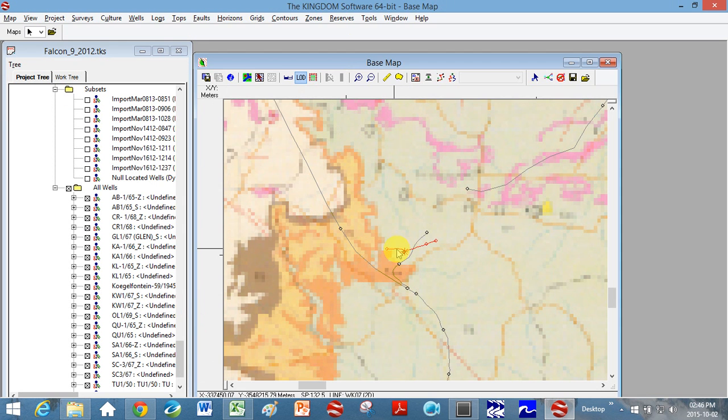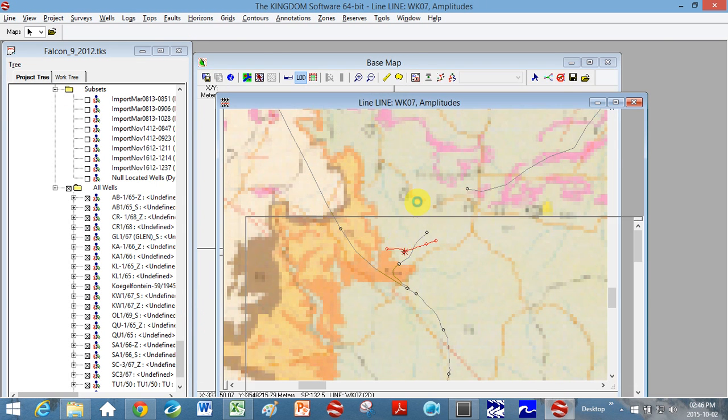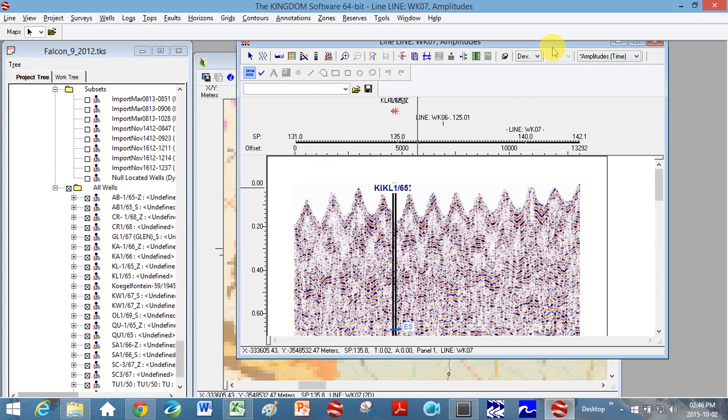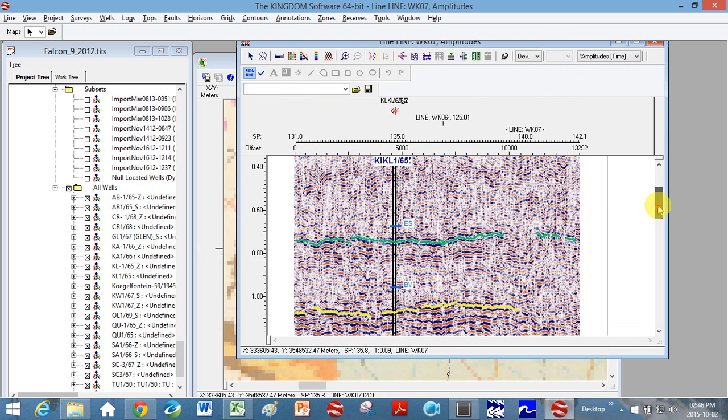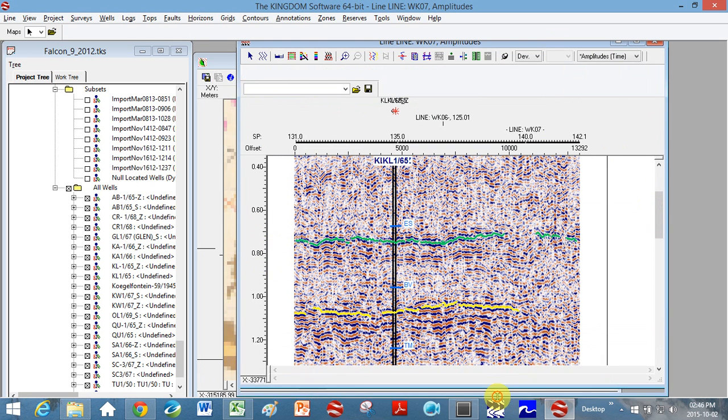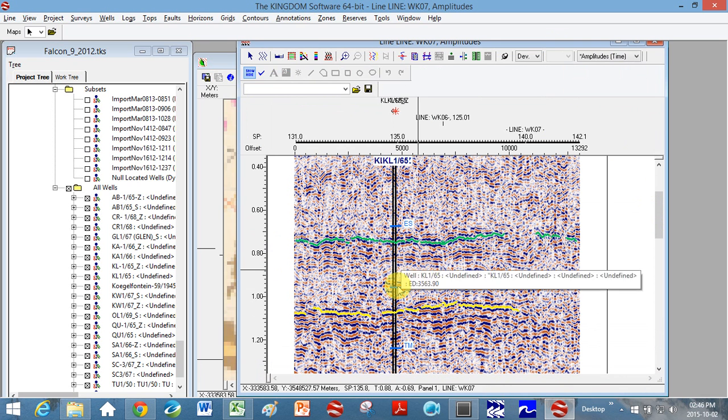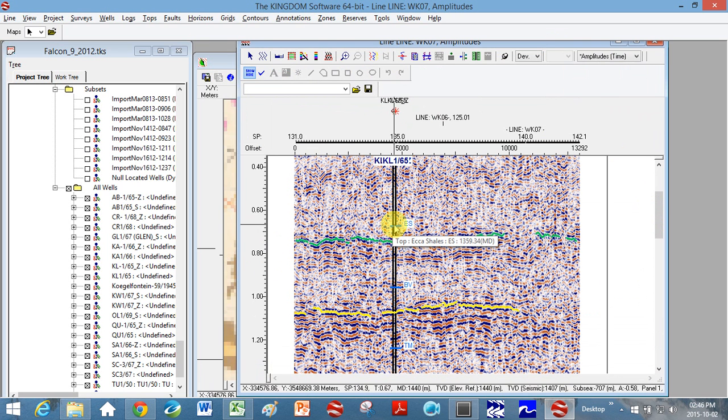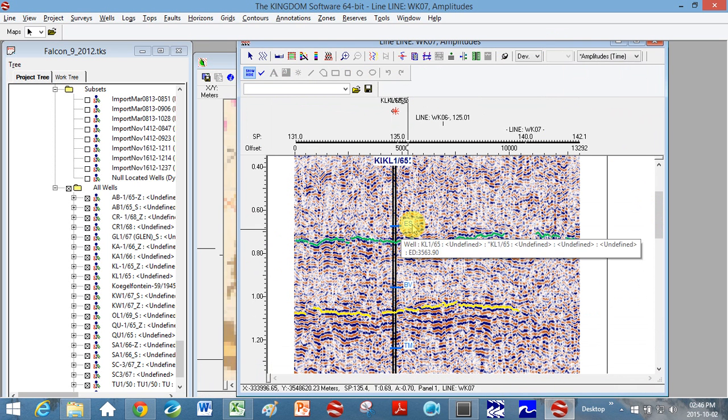Give it a second. Okay, so you can see KL here. And if you're in time here and you've only put depth values into Kingdom Suite, it won't show you these formation tops. So these are only showing up because I have already put time in.